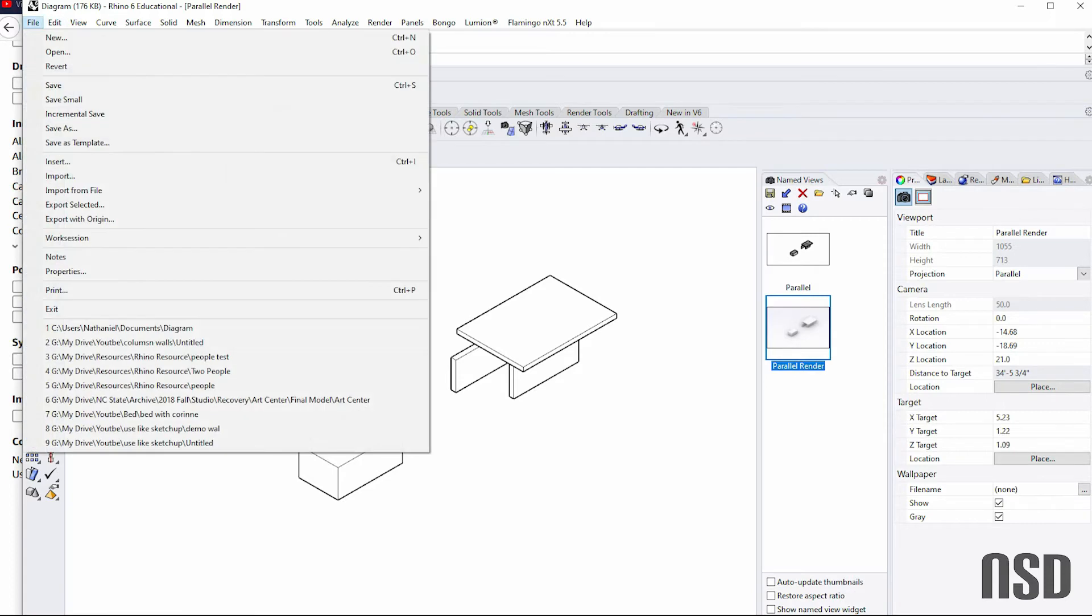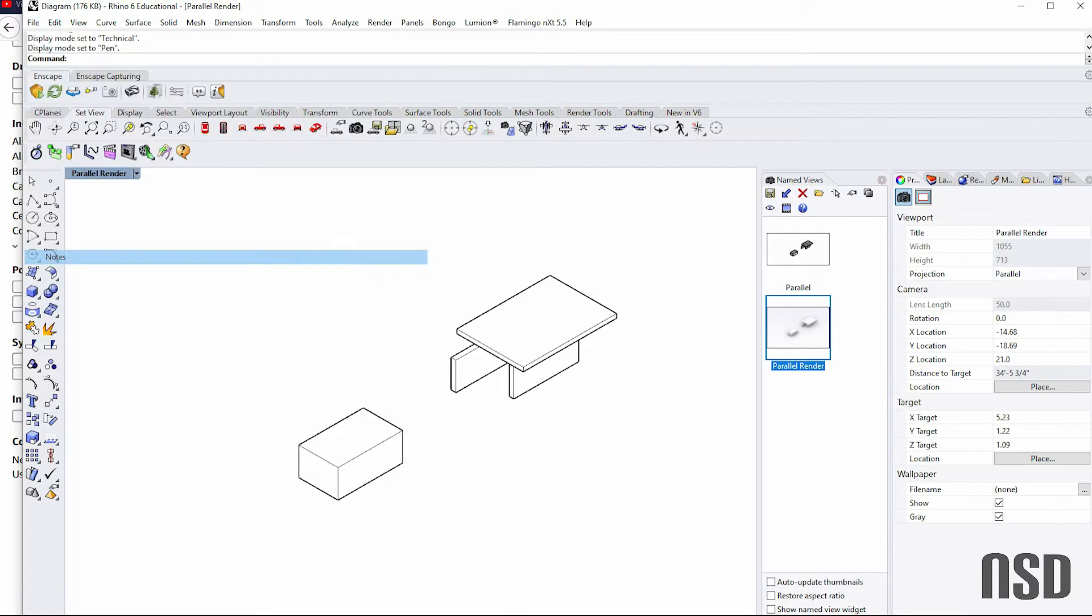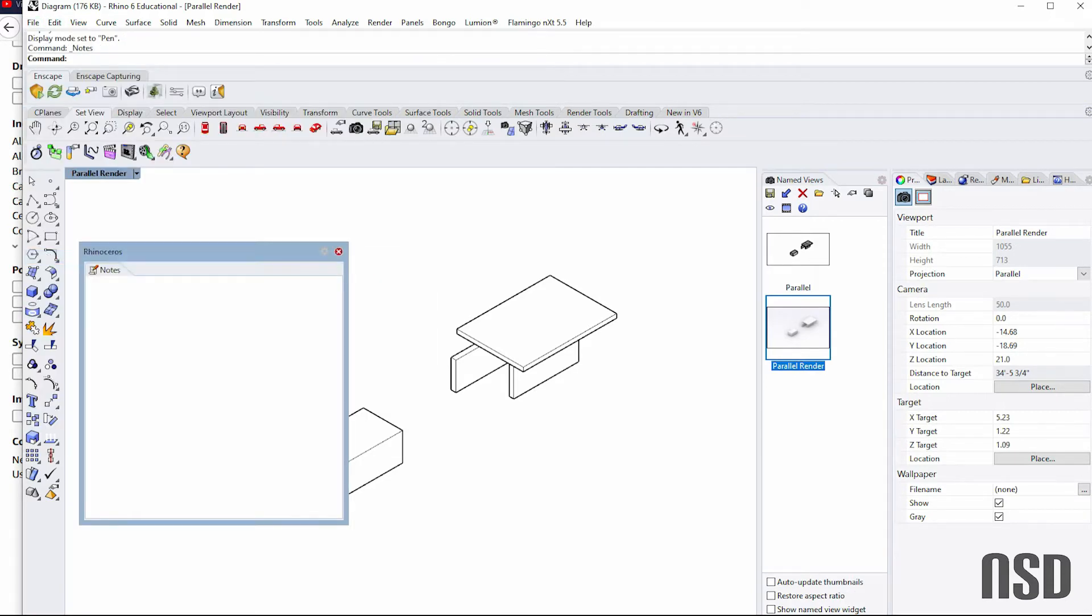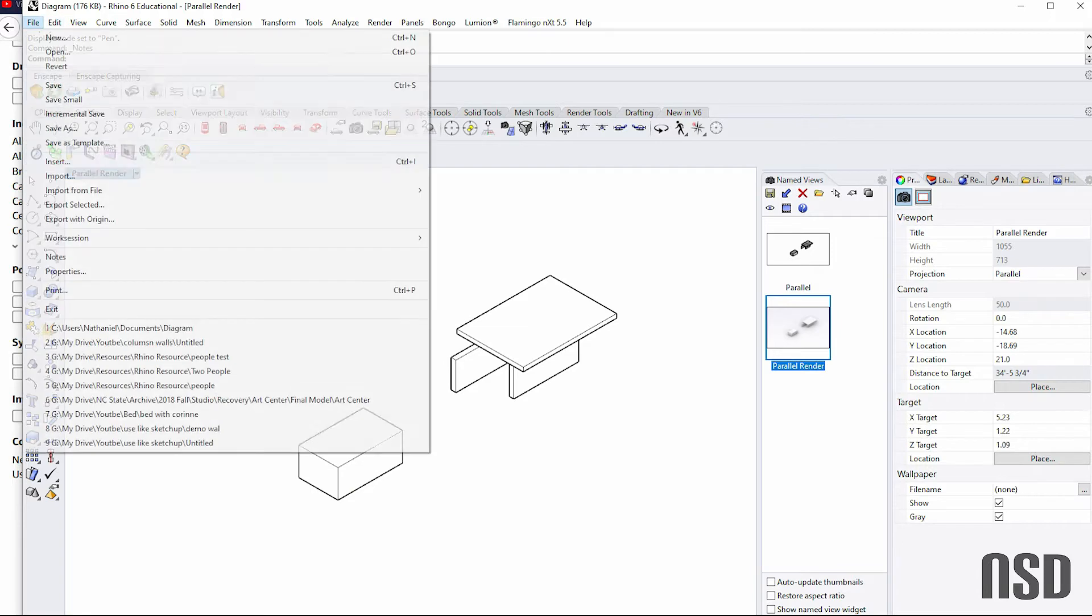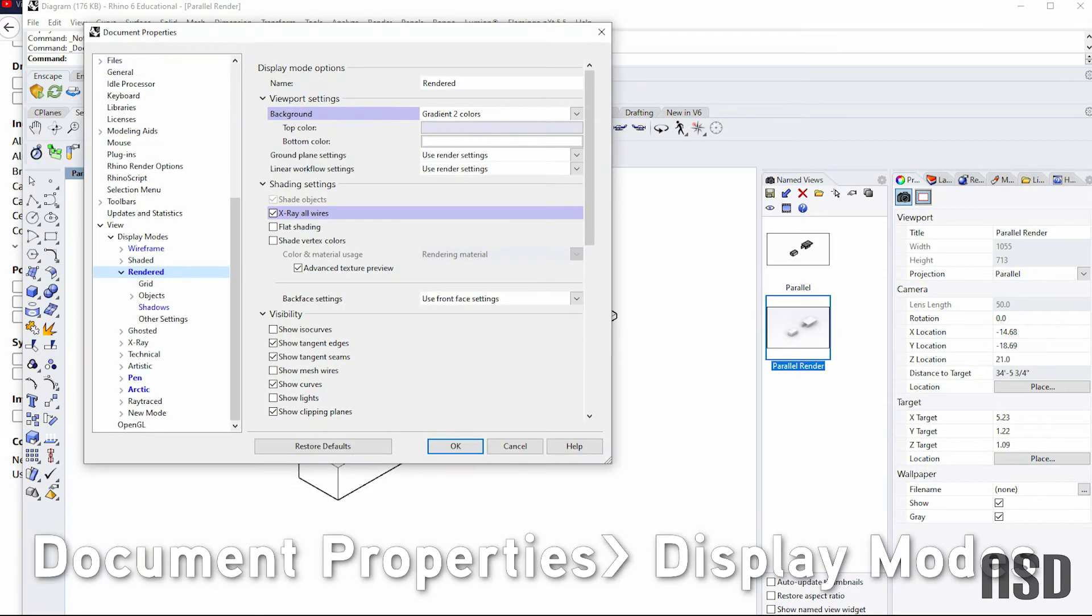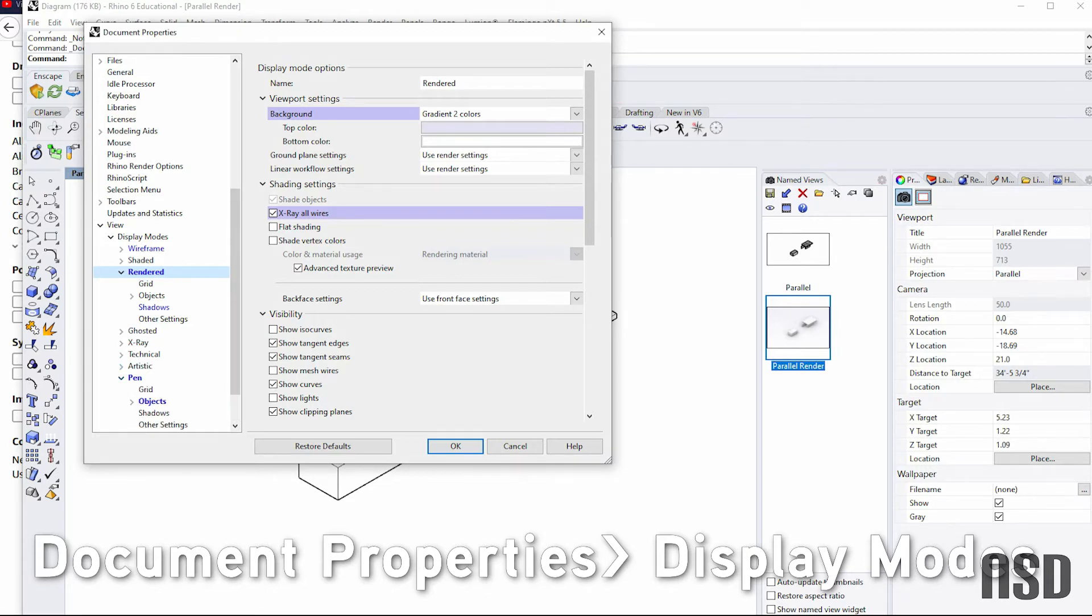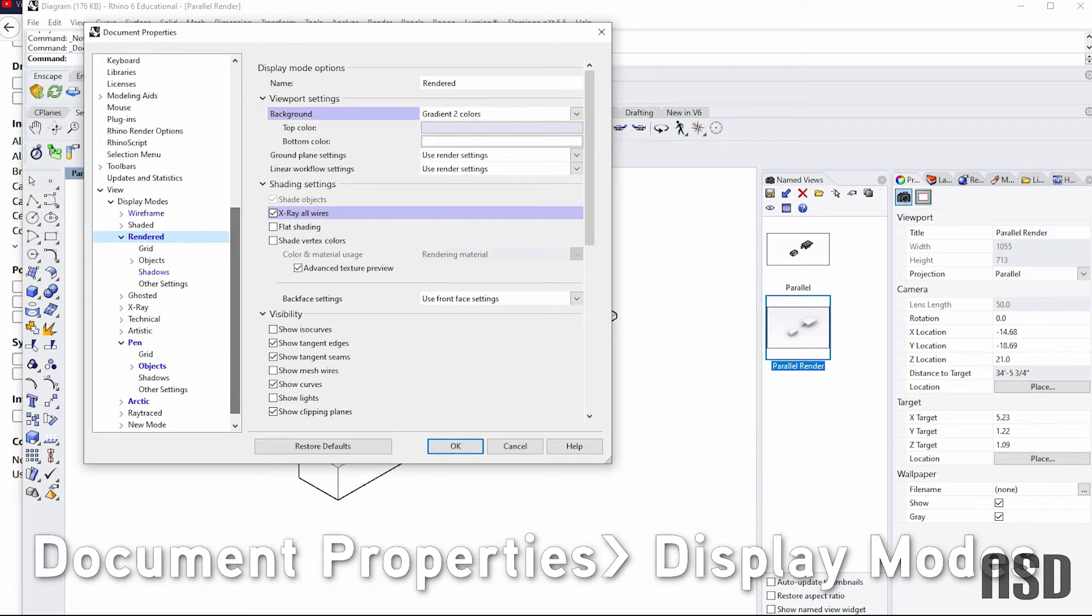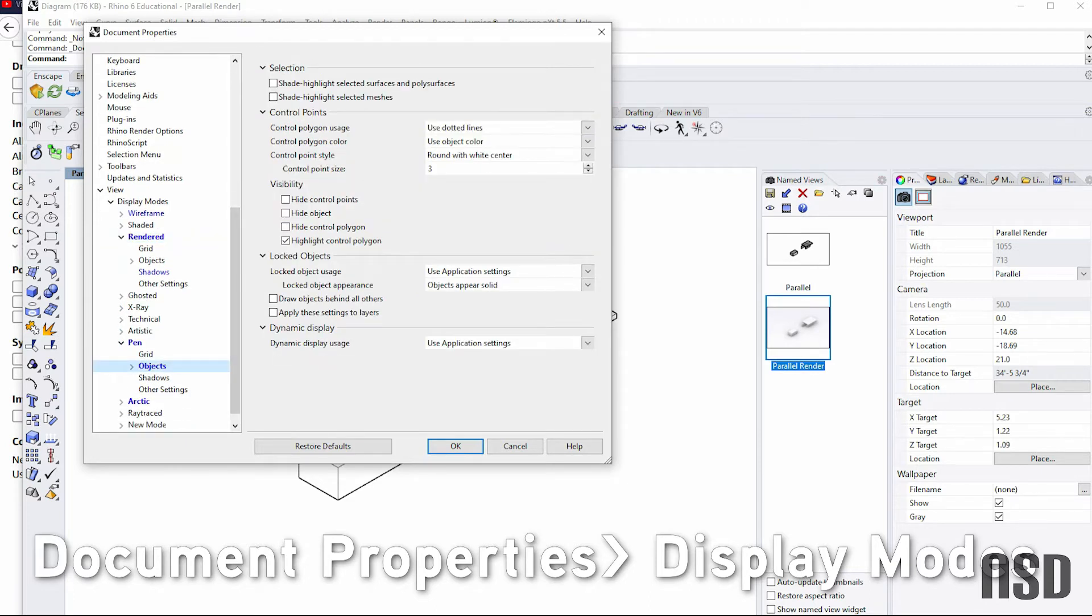You can always come in here too and do File Properties, and come into these views and change the different settings. So let's say pen view—maybe I want my objects to be a different color. And I could come in here and change the different settings.